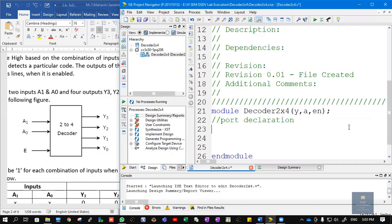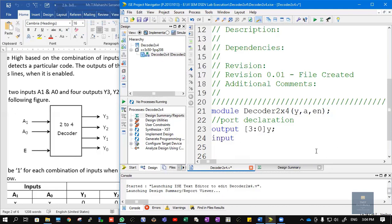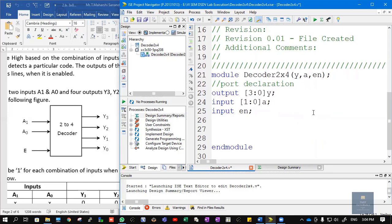Next comes port declaration, where we declare which signals are outputs and which are inputs. Output Y0, Y1, Y2, and Y3 is 4 bits wide, so we use vector declaration: output [3:0] Y. Similarly, there are two inputs, so: input [1:0] A, indicating A[0] and A[1]. Next is input EN for enable. Since we are using behavioral modeling, output must be declared as a register: reg [3:0] Y.